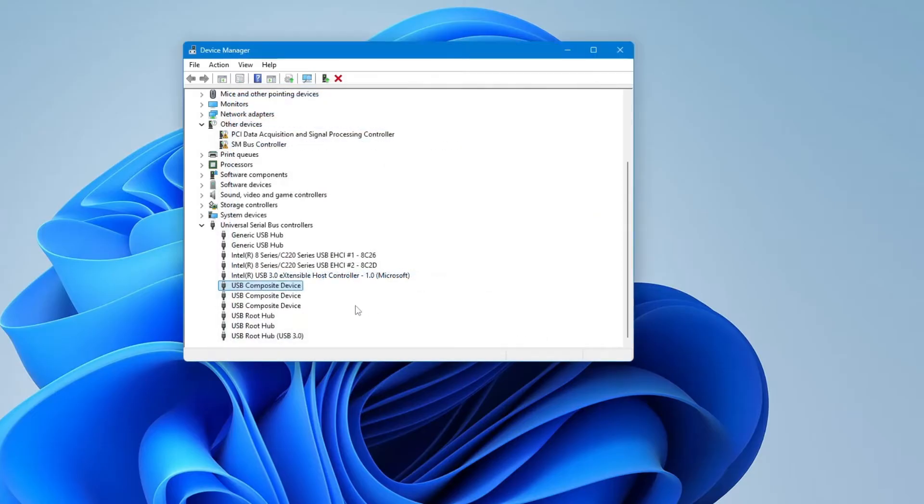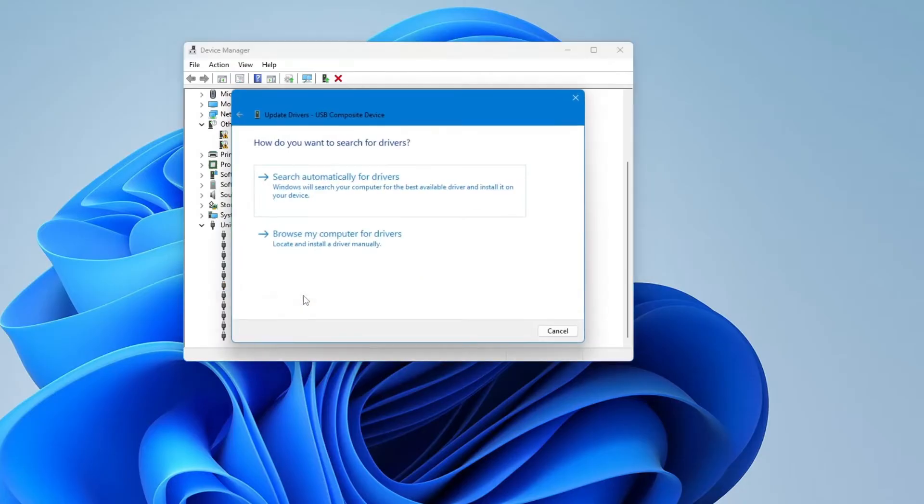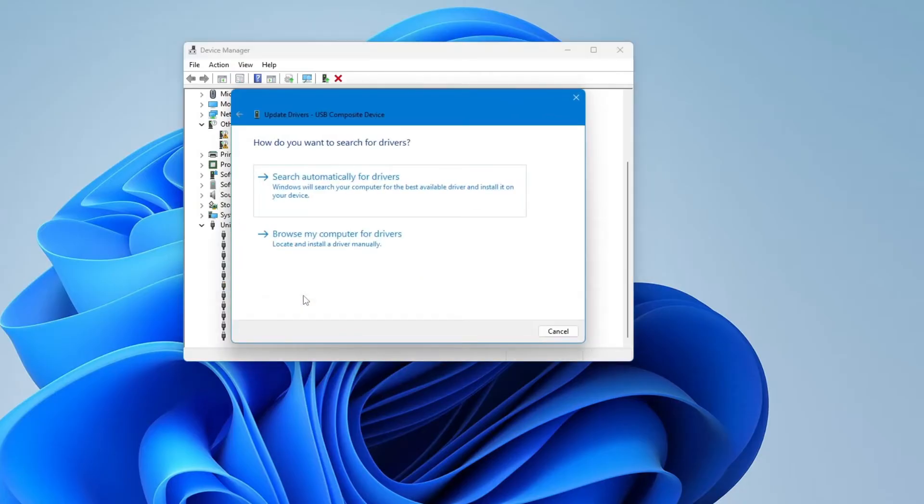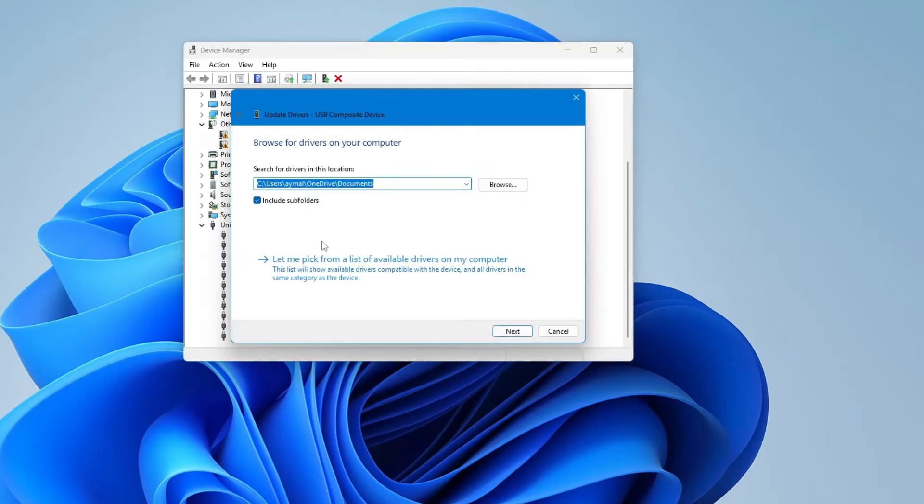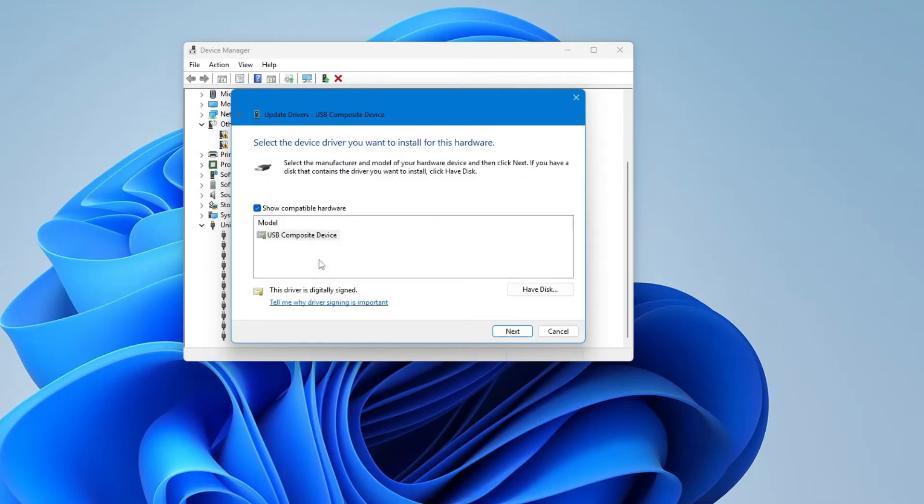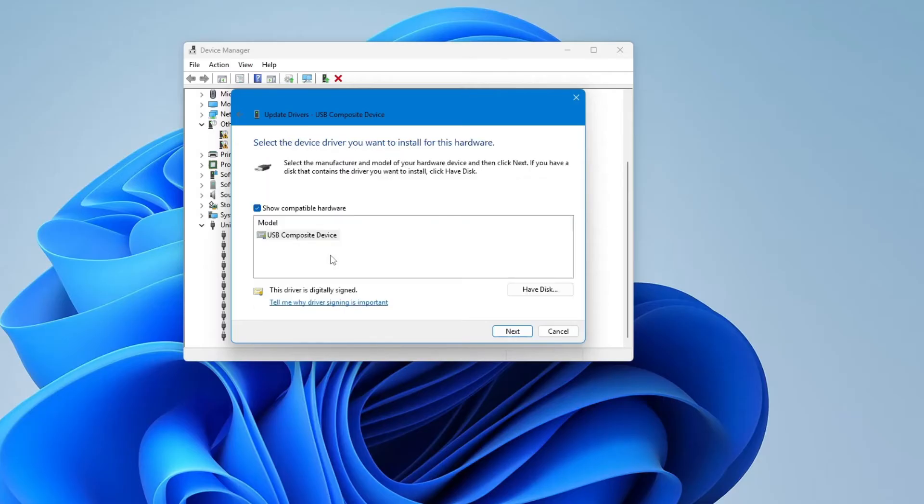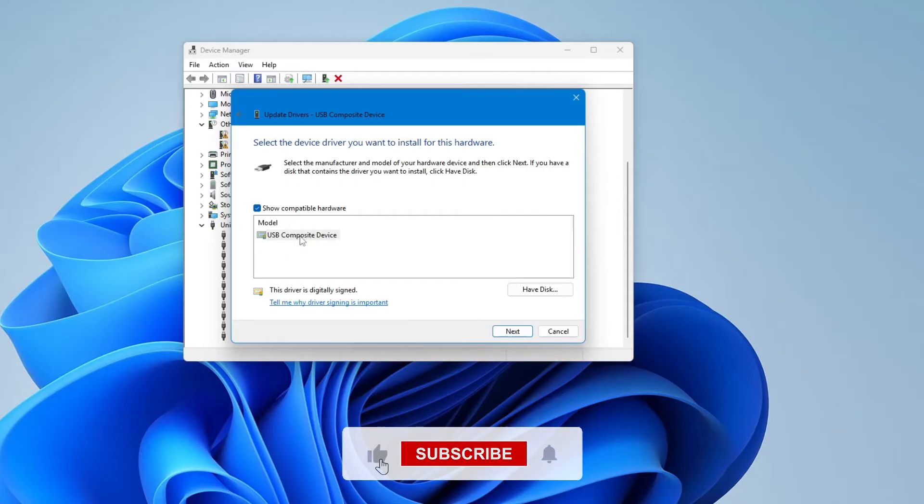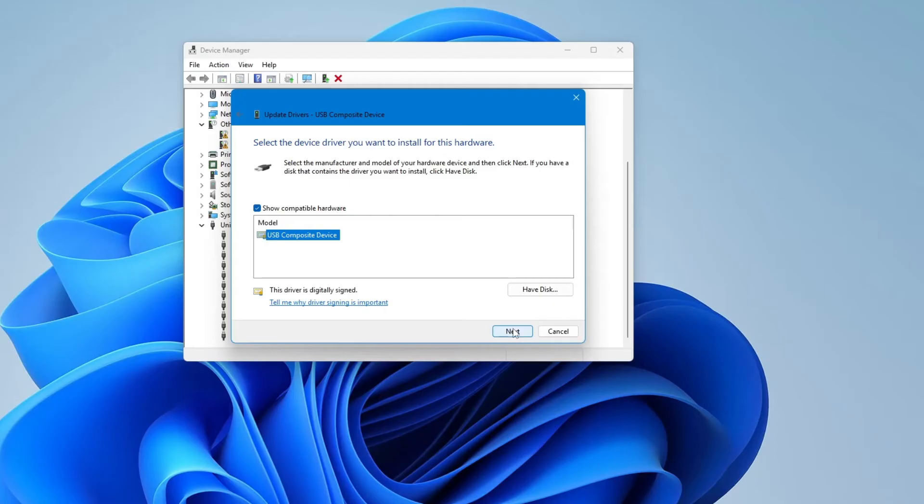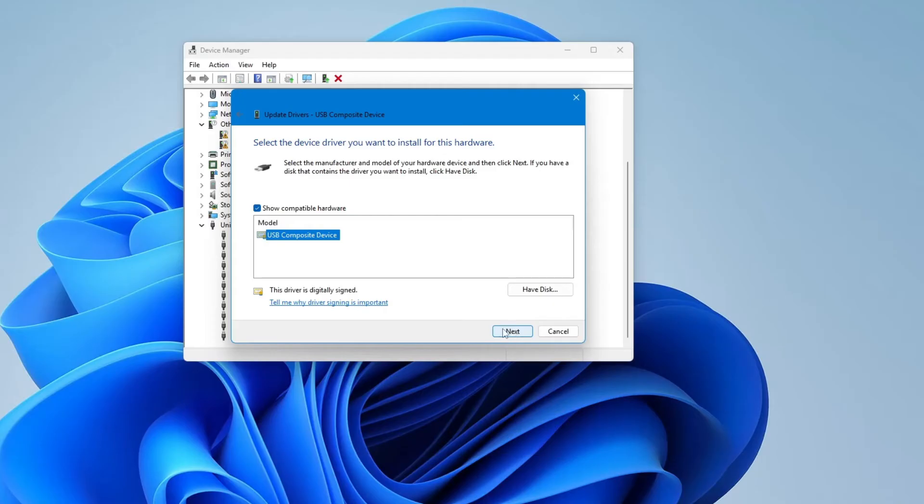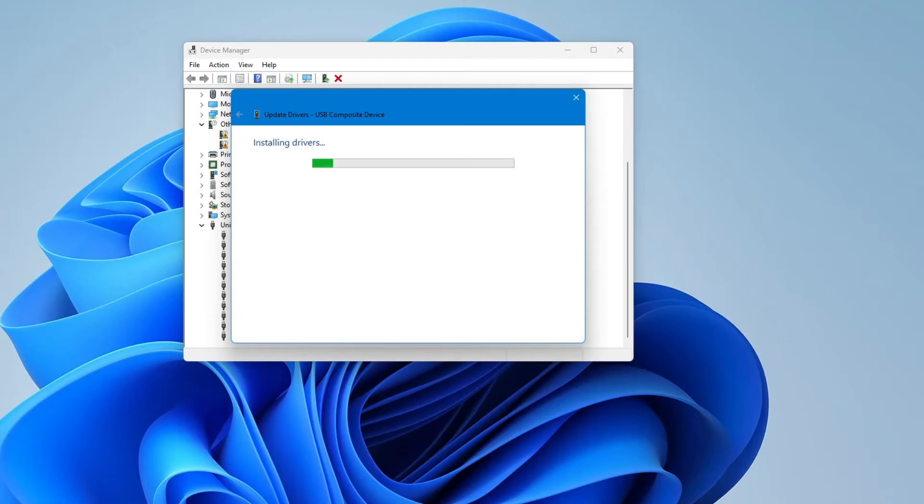go back to the same USB Mass Storage Device and right-click on it again. Choose Update Driver, but this time select Browse My Computer for Drivers. Then click on Let me pick from a list of available drivers on my computer. You might see more than one option—if so, choose the one that seems most specific or the default one. Click Next, wait for it to install, and when it's done, click Close.